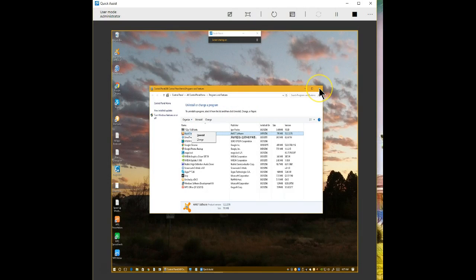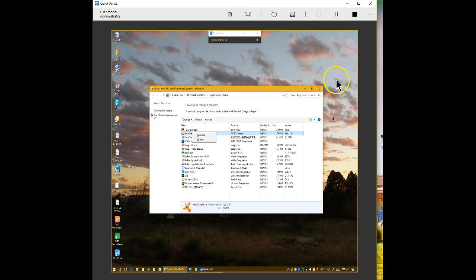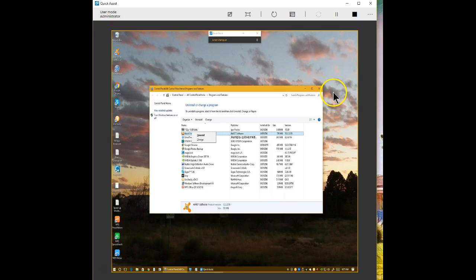This only lasts until they close down the application from their end or you need to restart their system. At that point, if they still need further assistance, you'll again need to request a new security code which that person enters and you are again given full control of that computer. That simple, that easy. So it's quite easy to still get help directly from within Windows or assist someone else.